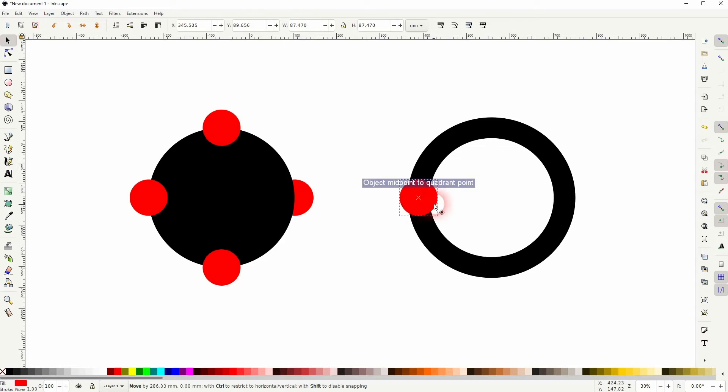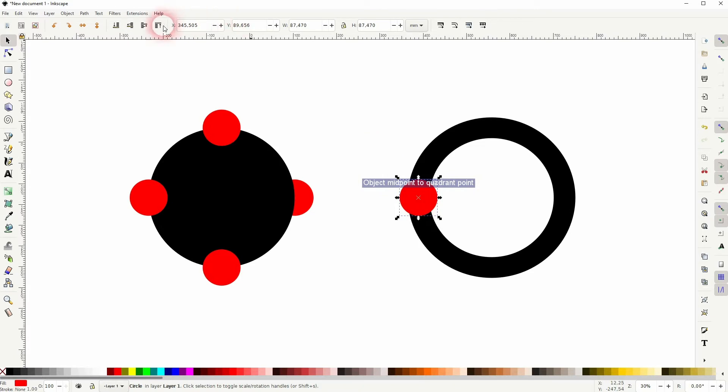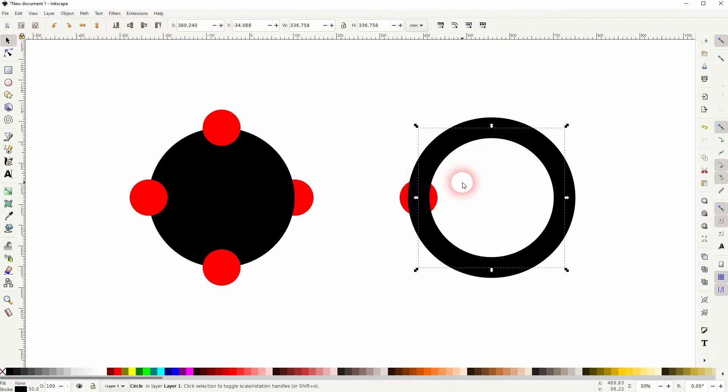And that also works for the second circle where we only have a stroke. You can see it's right here in the center of the stroke.